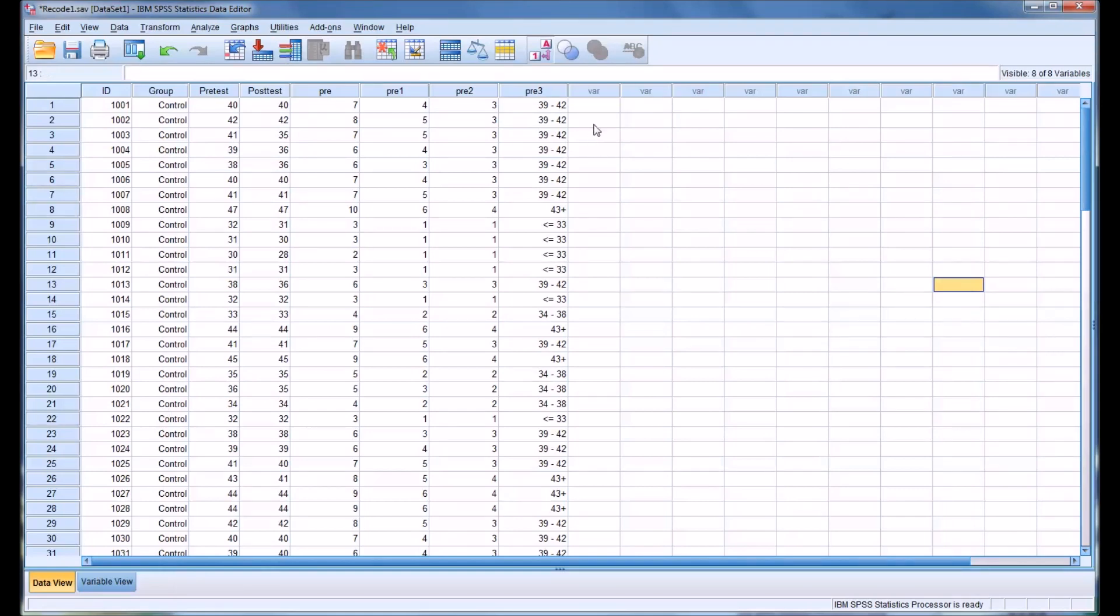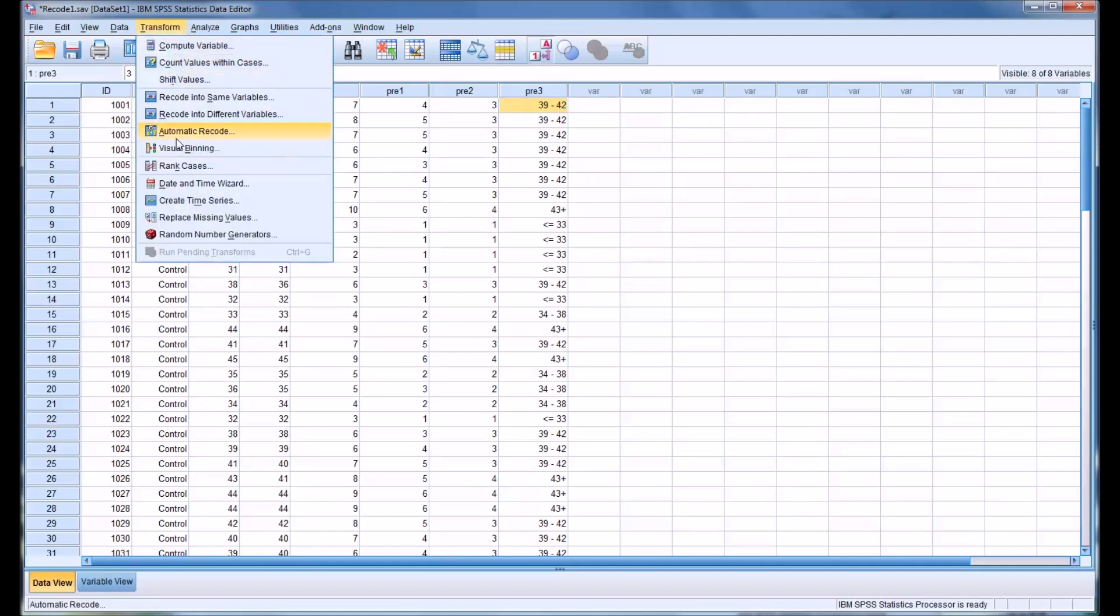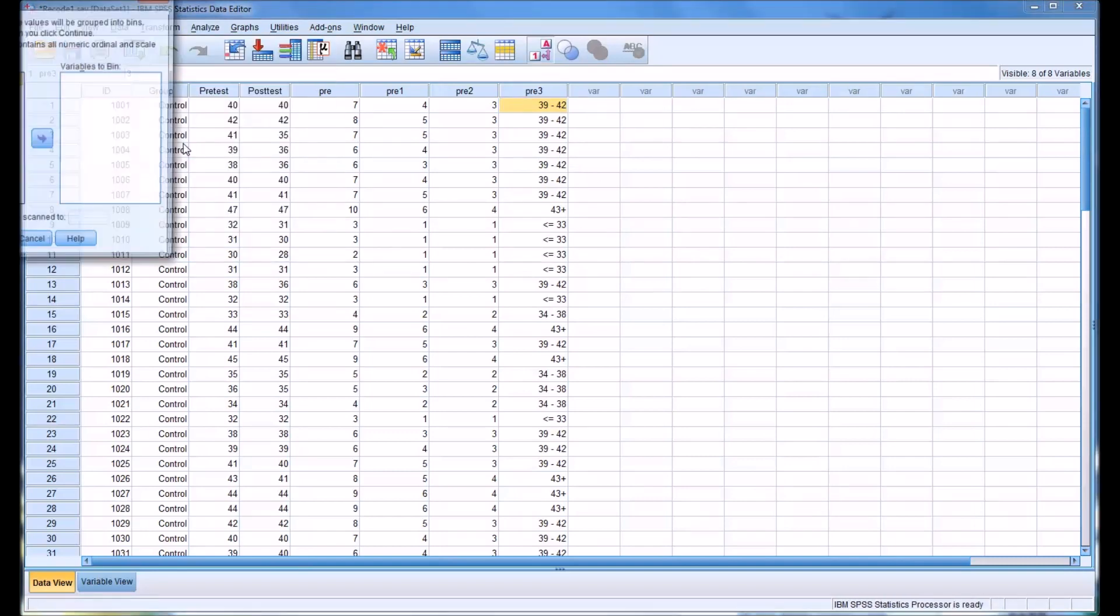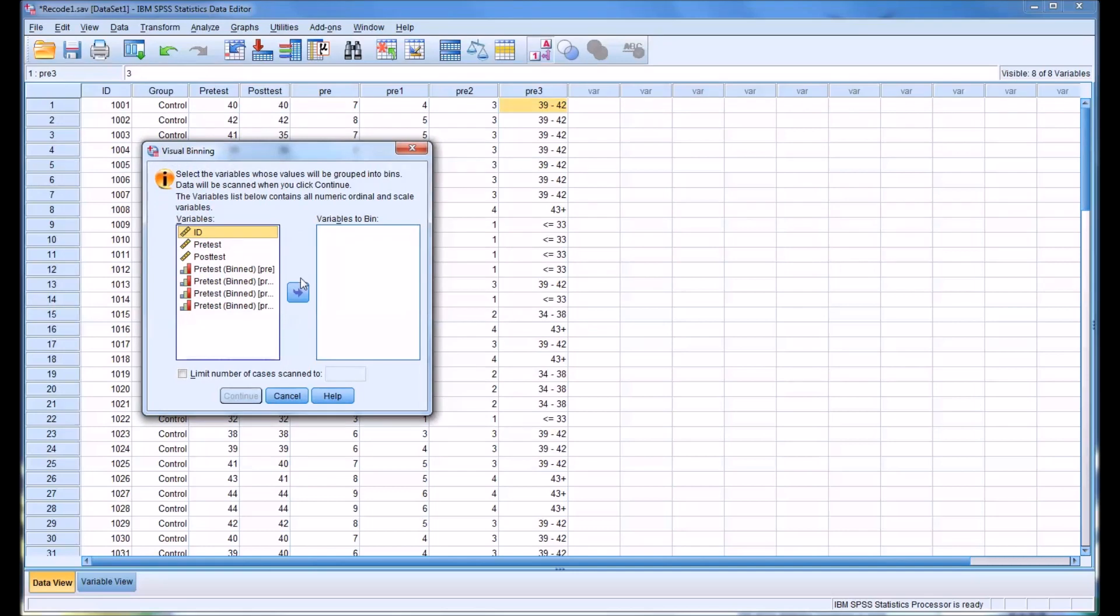As you can see, it populated those ranges in this variable pre3, based on the same parameters of plus or minus 1 standard deviation. This is a convenient way to display data based on range. We could also do the same thing with the ranges.